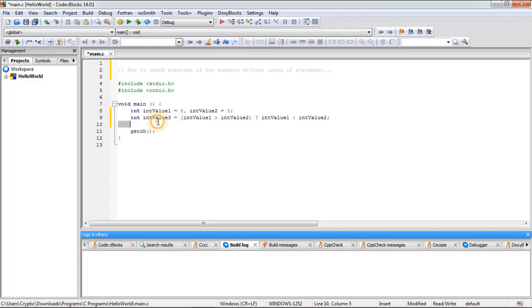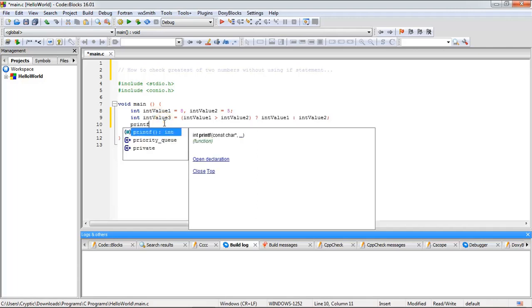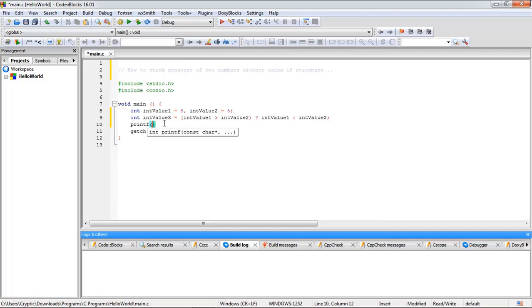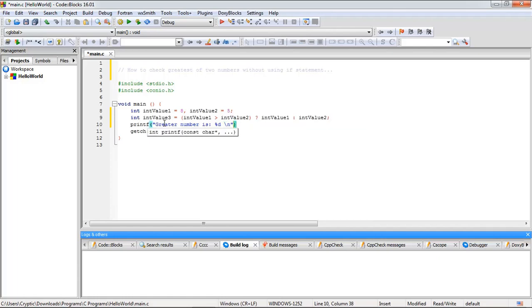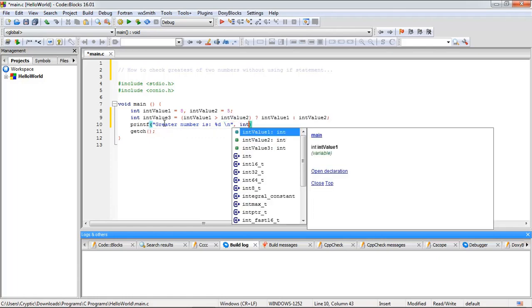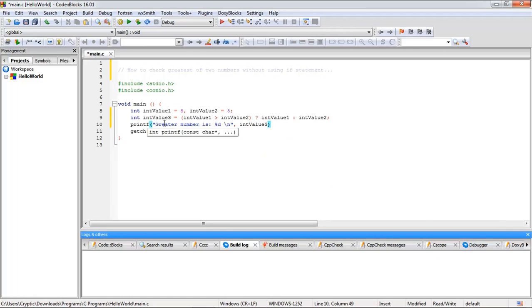So whatever the greater number will come in this variable and we can print it to check whether the result is correct or not. So let's see, print 'greater number is' and the value of the int variable. See it is very simple.